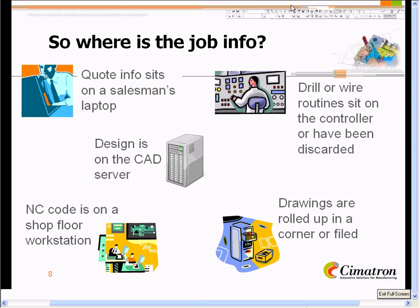To be more specific about where the data ends up: the information the salesman quoted is probably still sitting on his laptop. The design is sitting somewhere on the CAD server, zipped up in a directory. The actual NC code — the G code — may be sitting on the controller on the shop floor or on a shop floor workstation, if it hasn't been discarded. All the drilling and wiring routines are probably programmed right at the controller if they worked off a blueprint, or for the sake of ease, thrown away. Drawings are probably rolled up in a corner or filed somewhere. So the data is everywhere and fragmented.